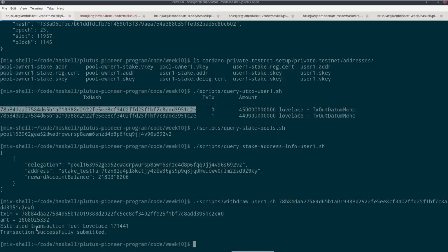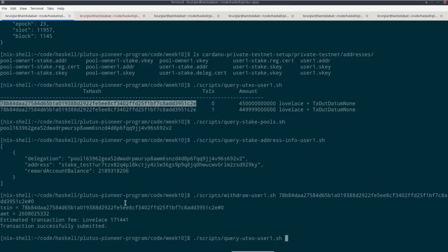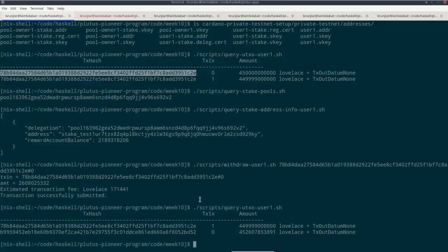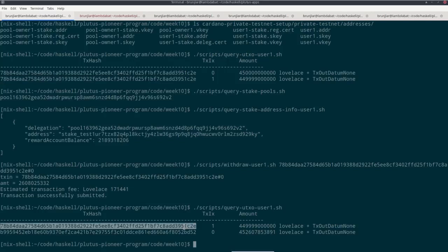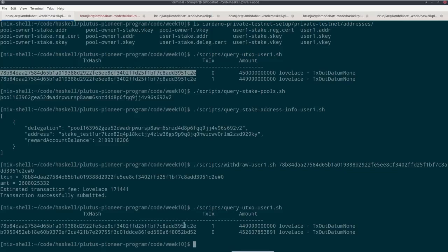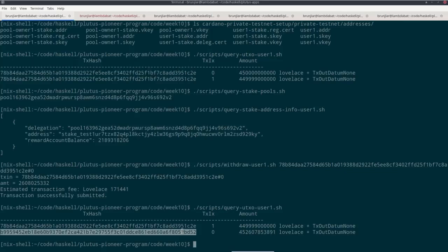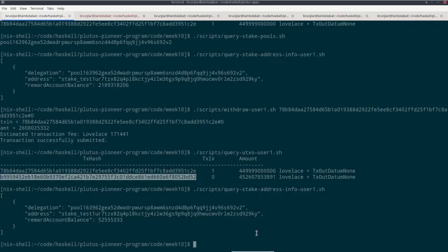So we can now check UTXOs again. And we see this has changed. So this one here is now that one. So that remained untouched. But this one was spent and a new one was created here. And we see that the original 450,000 ADA are now 452,608 ADA. So the rewards have indeed been added. If we check the stake info, then we see that because we withdrew the amounts, they are gone. But because I spent some time explaining, we already accumulated another 52 ADA in the rewards in the meantime.